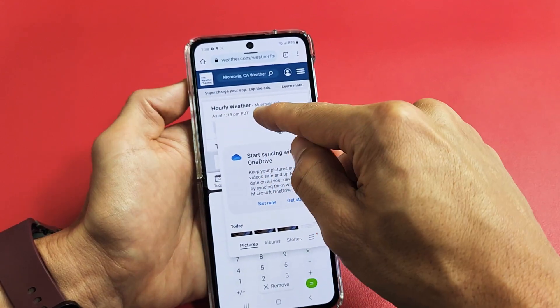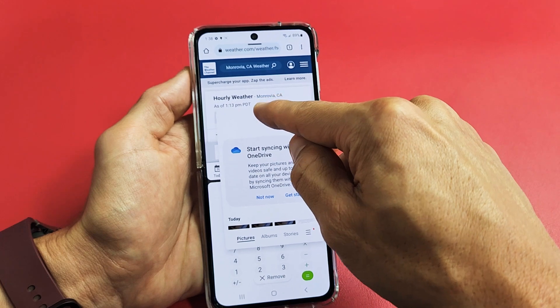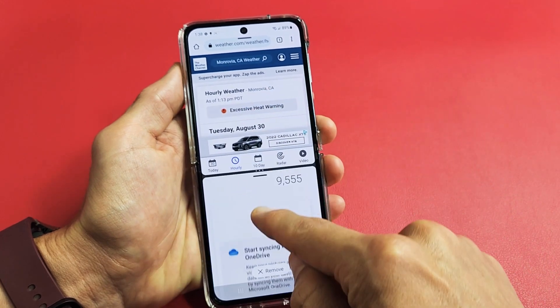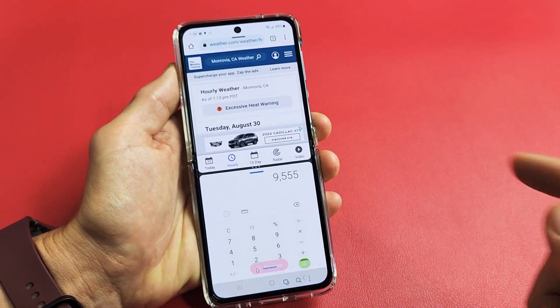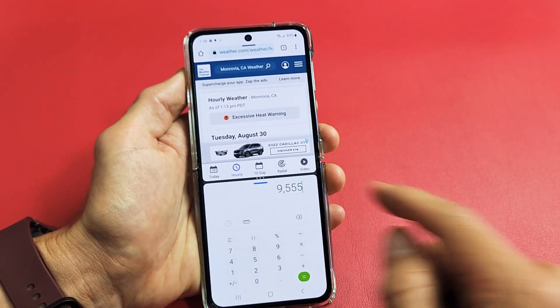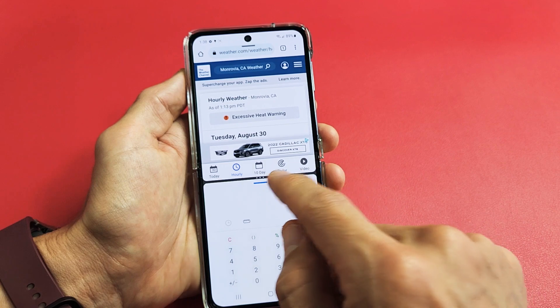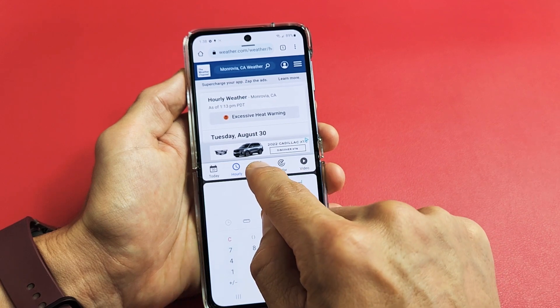Let me close this out. I'm going to remove this middle one — I'll slide it down to where it says Remove and let go.